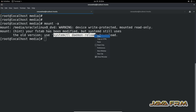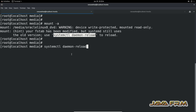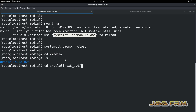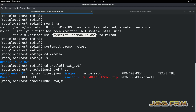Now I am executing the command 'mount -a', and finally we need to execute 'systemctl daemon-reload'. This will mount all the file systems. Now we can verify whether the DVD is mounted or not. The DVD is successfully mounted under /media/OracleLinux8_DVD directory.